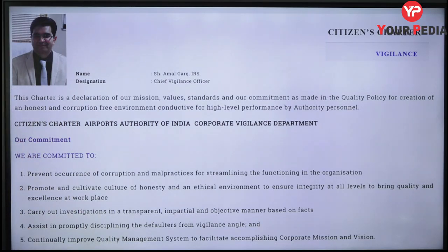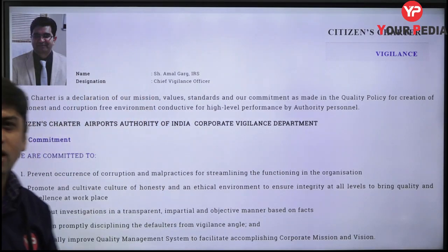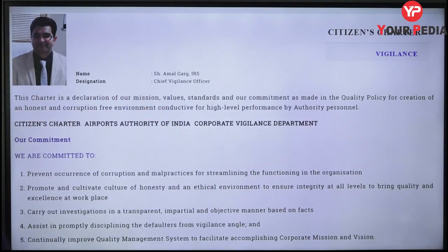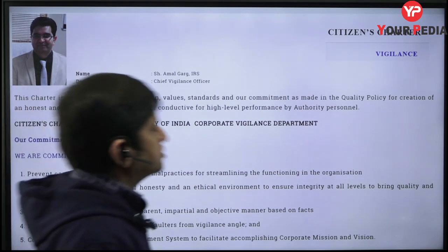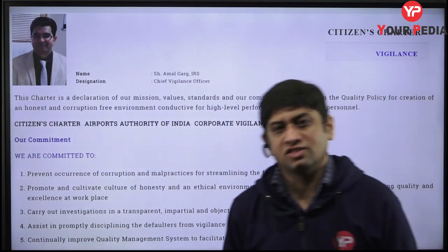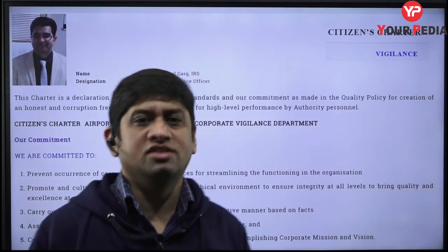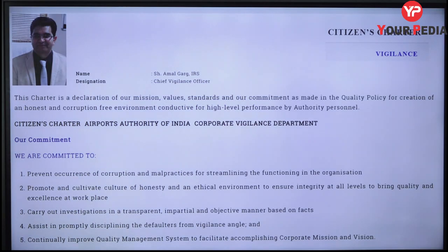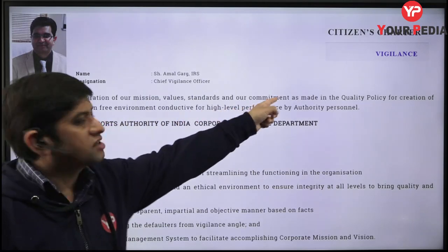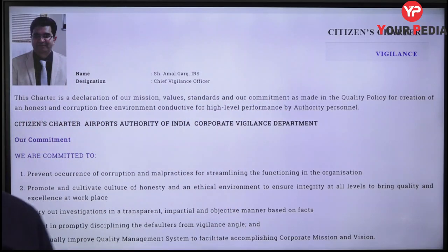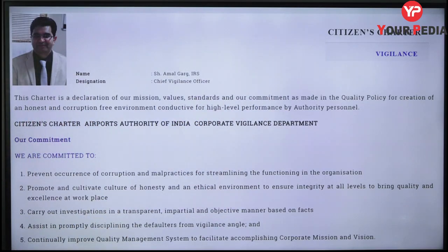The Chief Vigilance Officer is Amal Garg, an IRS officer. There is something called a Citizen Charter, and largely the Citizen Charter is related to vigilance. You should know its definition. Every organization should have a Citizen Charter — it is basically a declaration of mission, values, standards, and commitment related to quality policy for creation of an honest and corruption-free environment. That is the definition of Citizen Charter.